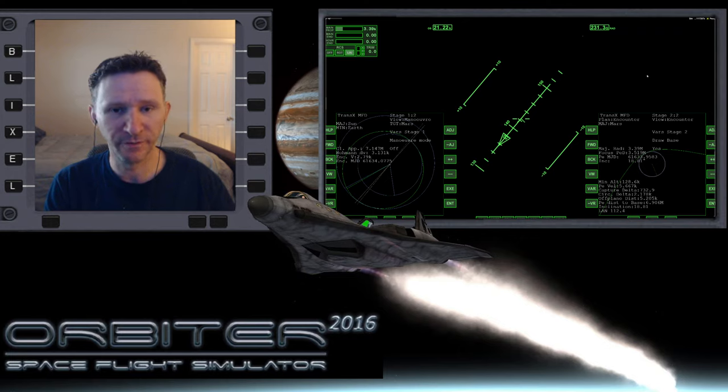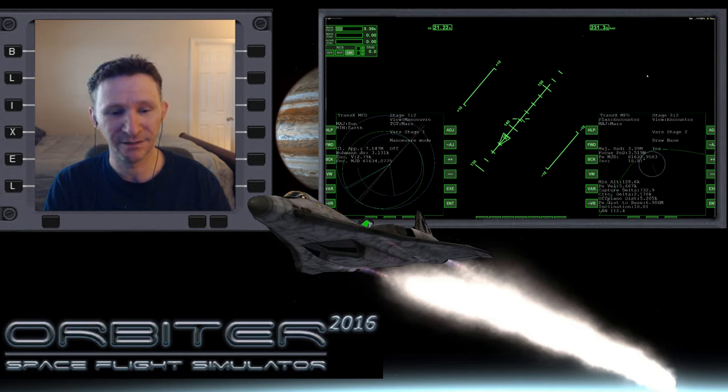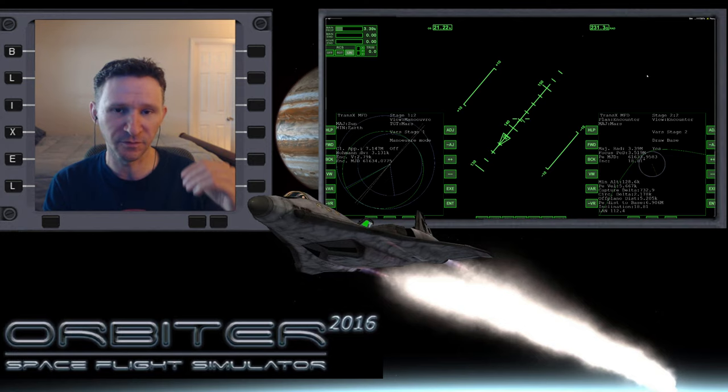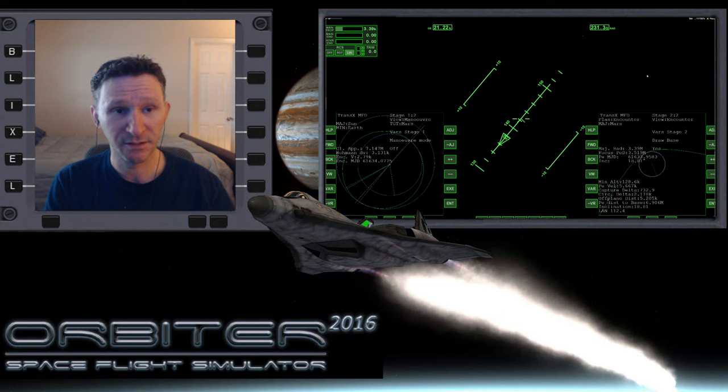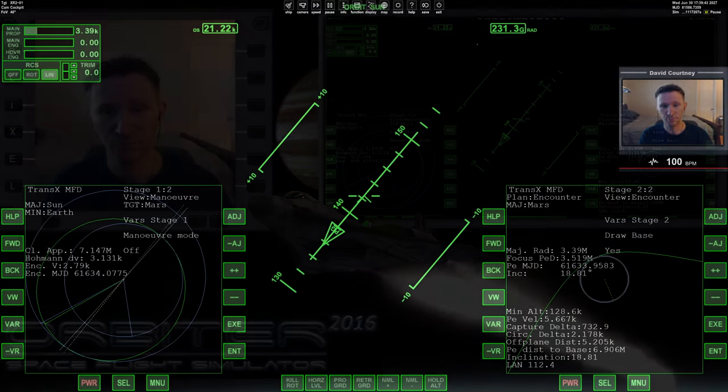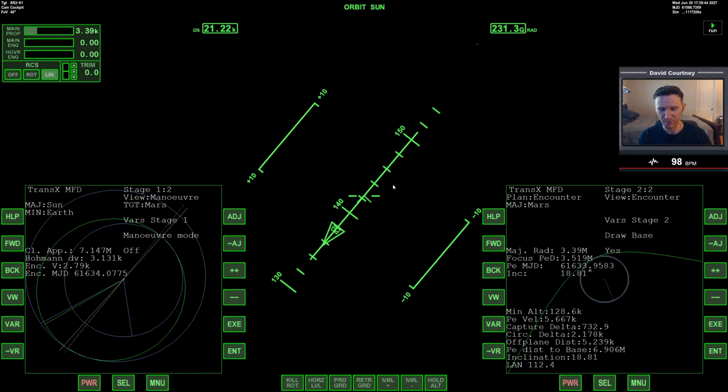Okay, welcome to another orbiter video, and in this video we're just picking up where we left off in the last one. This is the series where I'm going from Earth to Mars, my take two. So let's just go ahead and switch to the full screen orbiter, unpause, and continue on with the mission.